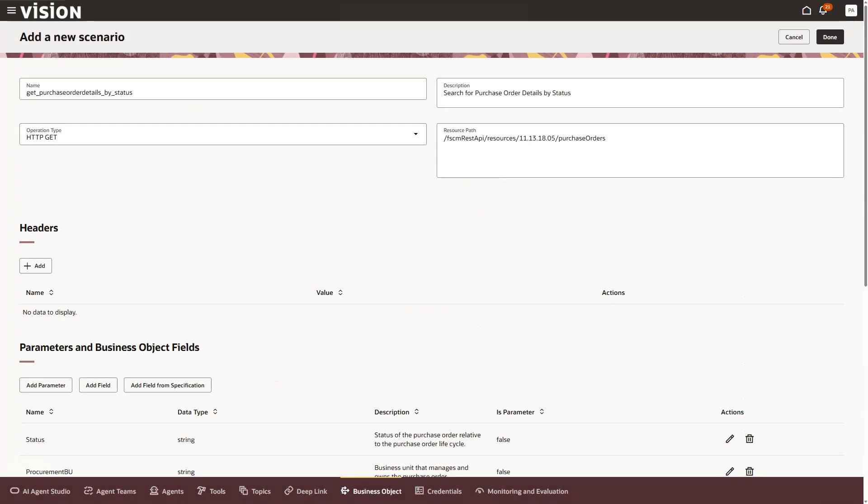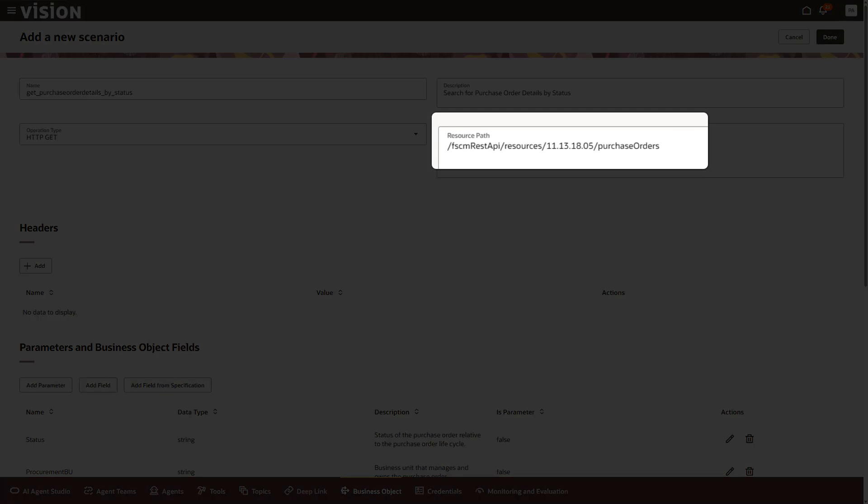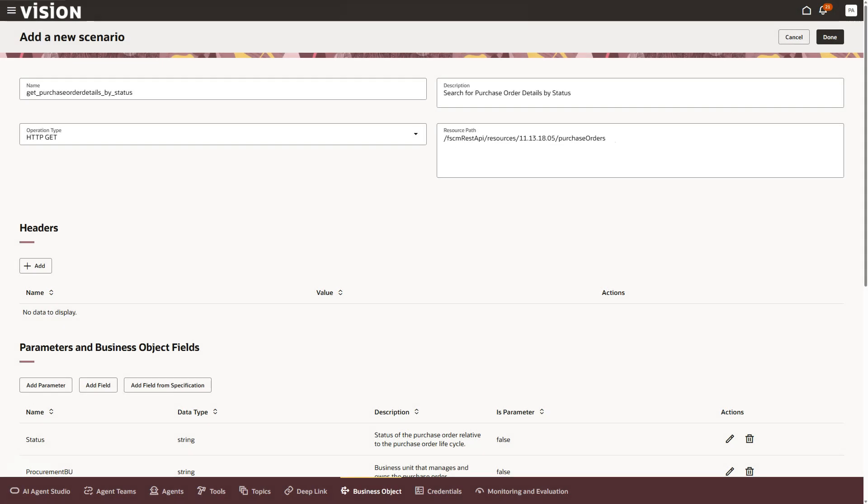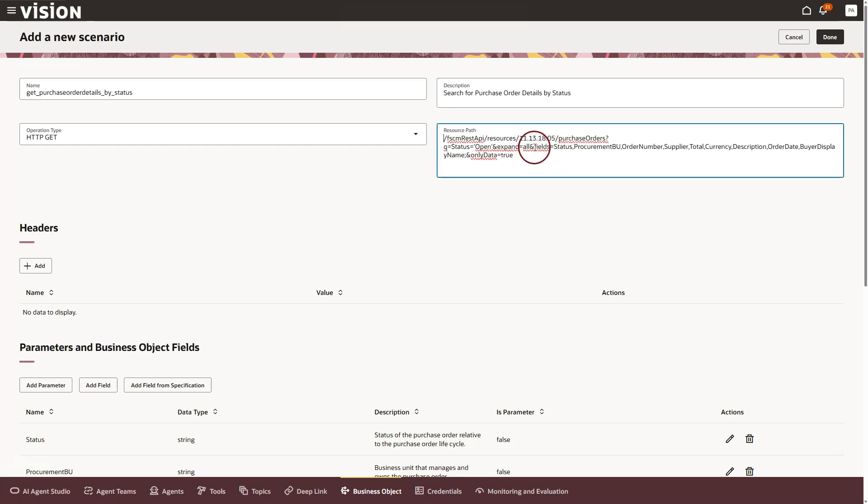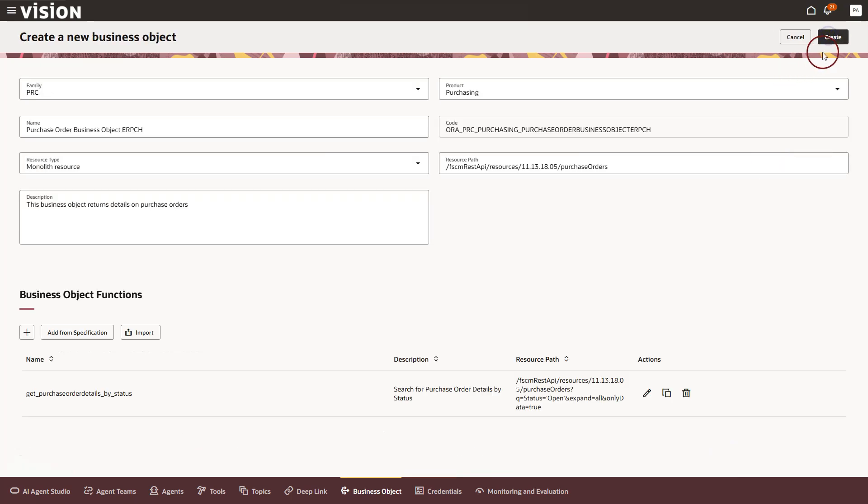Now I want to fine tune the resource path using the same API URL we finalized in Postman. The idea here is we should only fetch the specific data that we care about. I just pasted the filtered URL. Then I will remove the explicit field list from the query string because we already selected those fields in the business object function a moment ago. That's it. Now I will click done, then on create button to save our business object function.